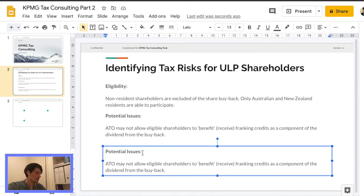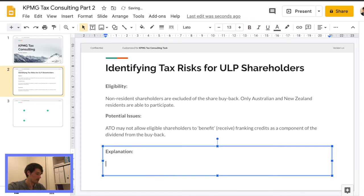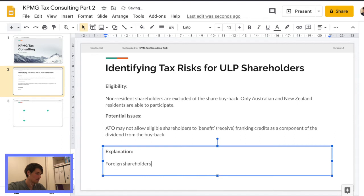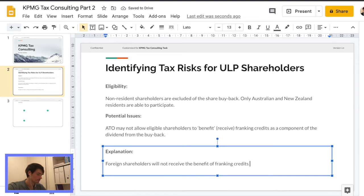And there's one more thing that we're going to highlight here. Try to explain, so we're going to add foreign shareholders will not receive the benefit of franking credits, which we already knew from the last module.